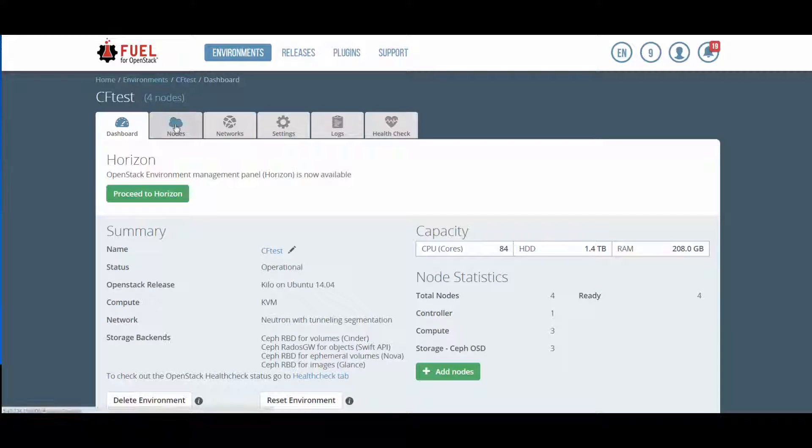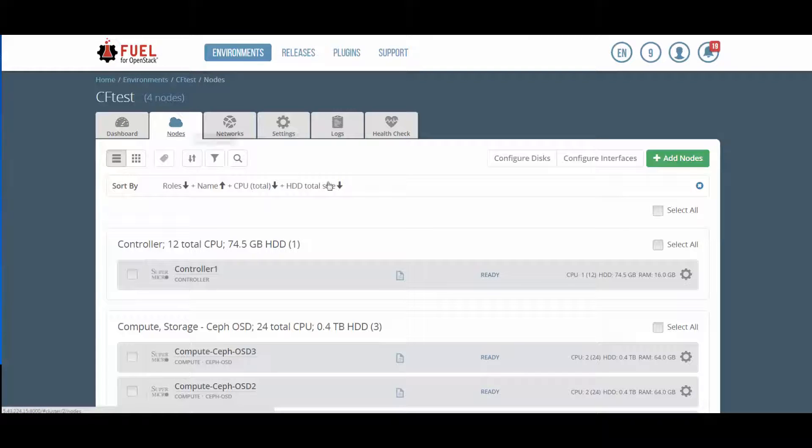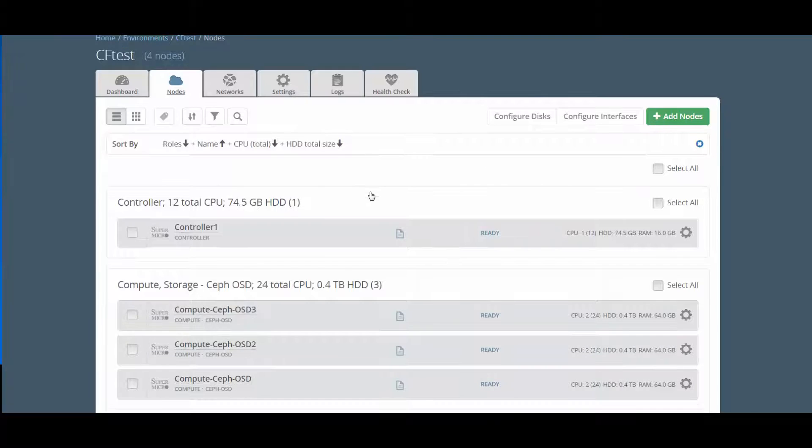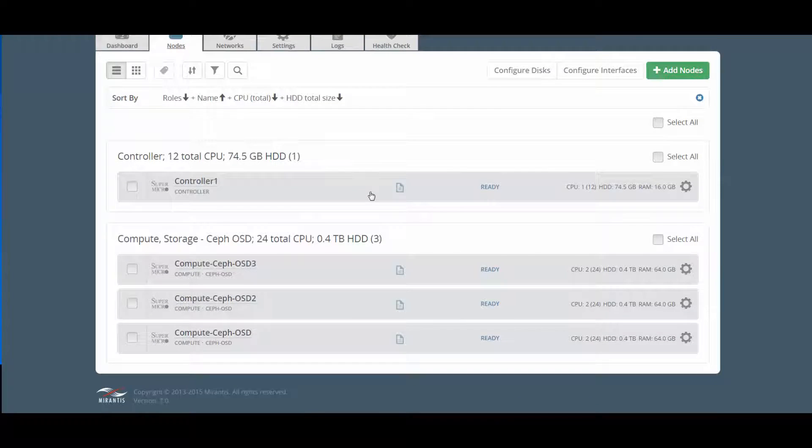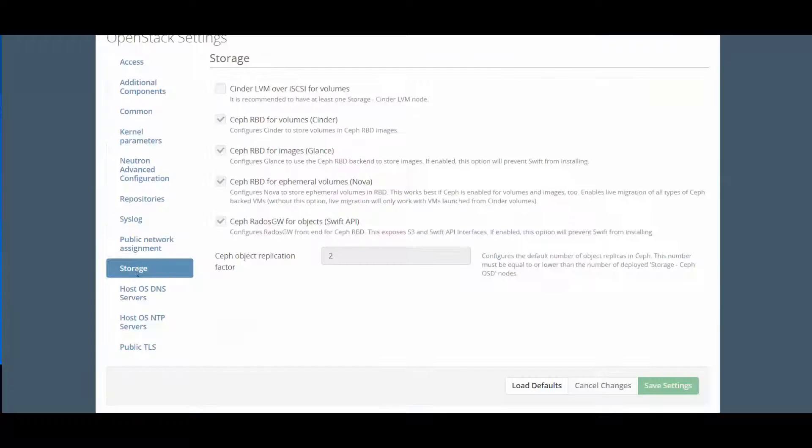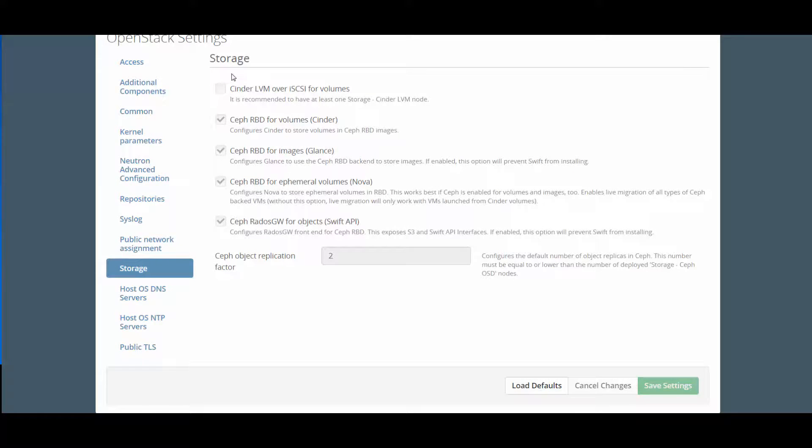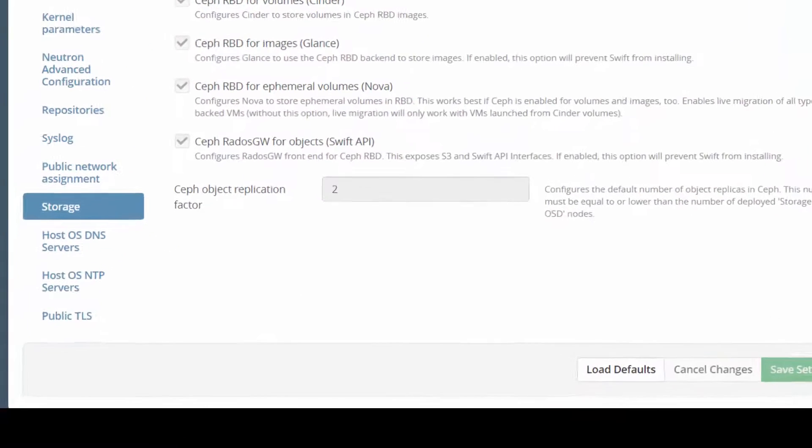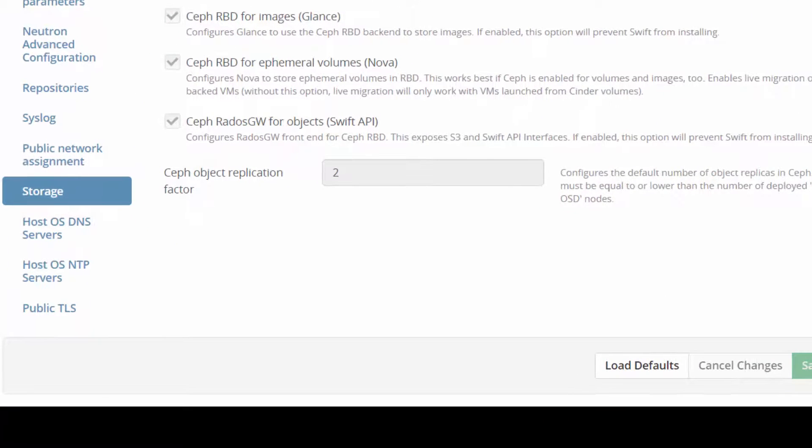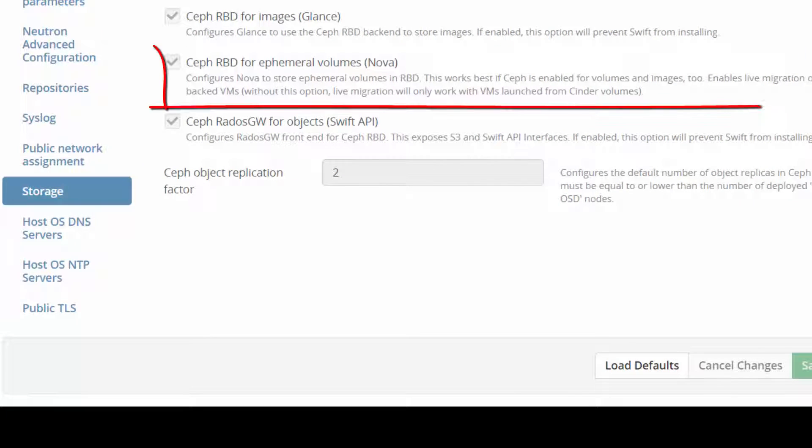Fuel shows how we've set up our nodes, with one controller and three compute Ceph. In the Storage Setting tab, we can see how Fuel has set our Ceph storage up by default. If we were using separate nodes for Ceph storage instead of combining storage with a compute function, we would have unchecked Ceph RBD for ephemeral volumes, permitting local storage on computes to be used for this purpose.